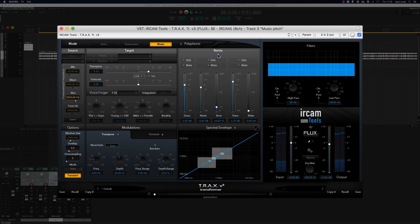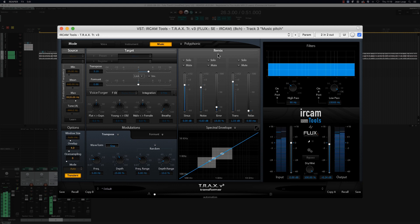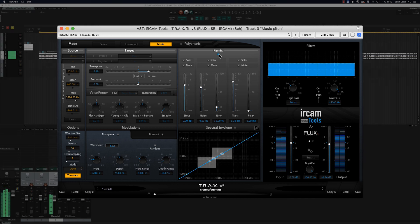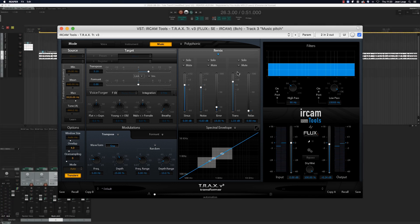Without the remix function, and with the remix function. In this particular case, it essentially allows us to restore the transients after the treatment.